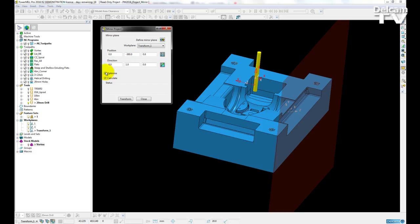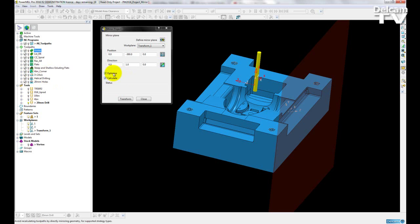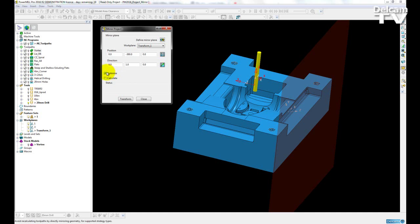then a simple geometric mirror will take place where possible. Otherwise, the entities will remain uncalculated. So many of these toolpaths can just go through a simple geometric mirror and they do not need to be recalculated. However, for my roughing and my rest roughing toolpaths, for example, then they will need to be calculated.